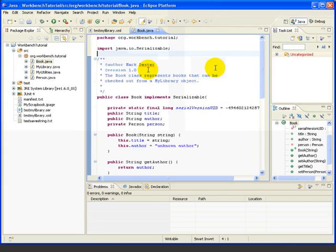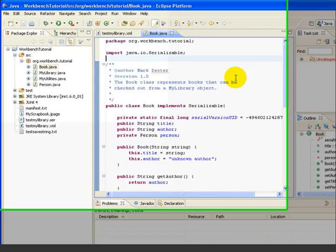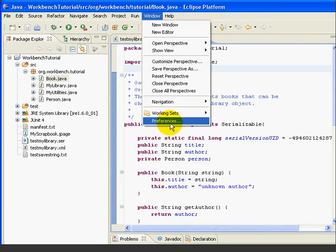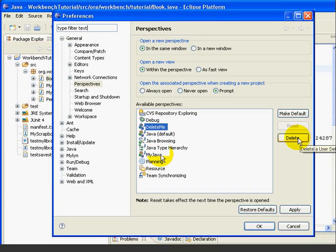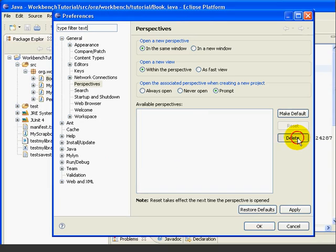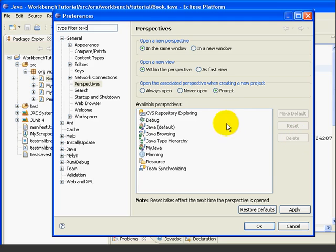Now the Delete Me perspective is not only unselected, it's also closed. So now we can go Window, Preferences, select Delete Me, press Delete, and now it's deleted our perspective.